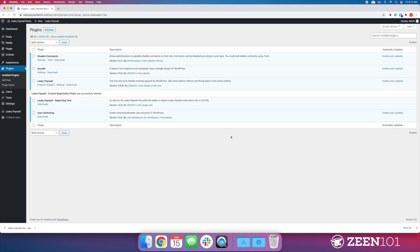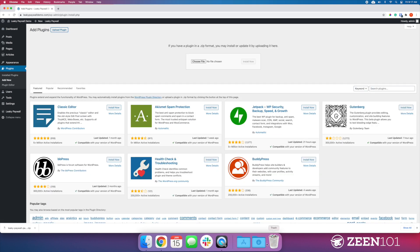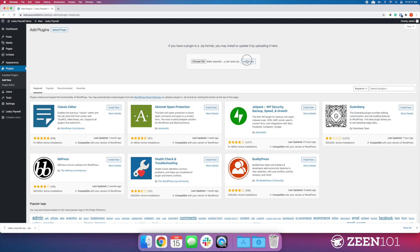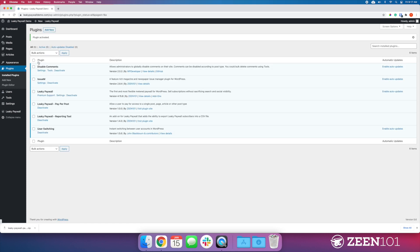First, we're going to upload the plugin to WordPress. I've just downloaded it here. Now I'll install this and activate.